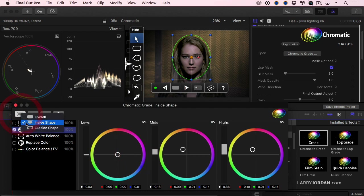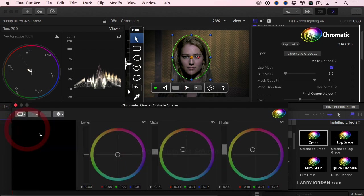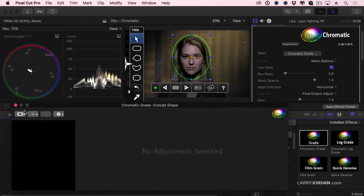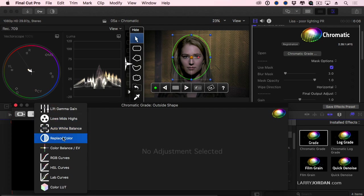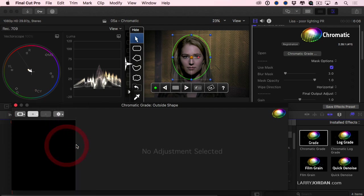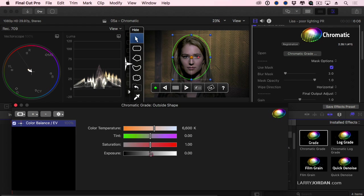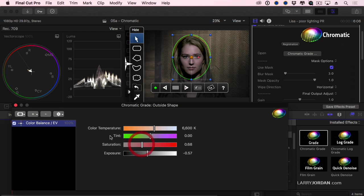Then outside, I want to color balance. I want to decrease the exposure. I want to decrease the saturation. So now when I play this back, close this, I have something which is trackable.